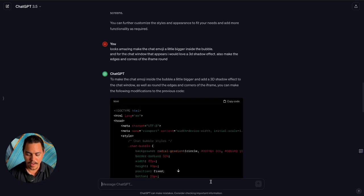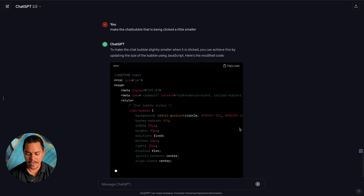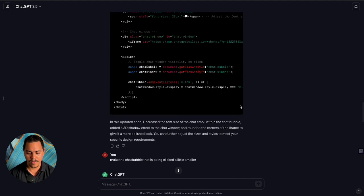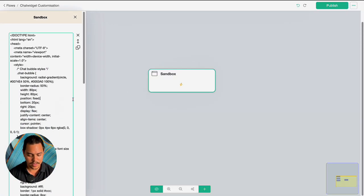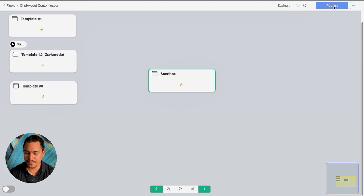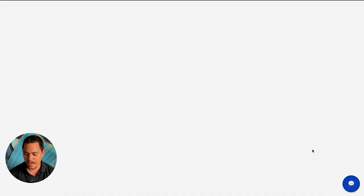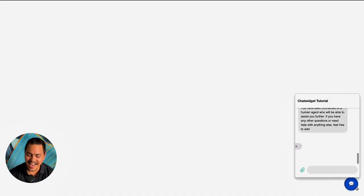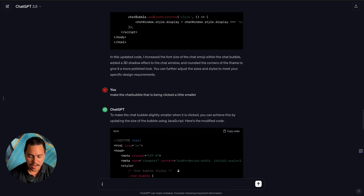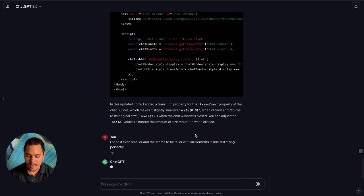Let's say 'make the chat bubble that is being clicked a little smaller' — that should make it perfect. Copy this code, paste and publish. It kind of did it but not really — it gets smaller when clicked. I'll say 'I need it even smaller and the iframe to be taller with all elements inside still fitting perfectly.' Let's check this out.